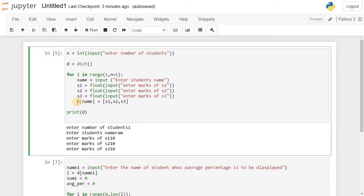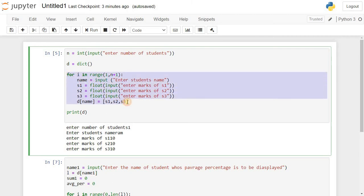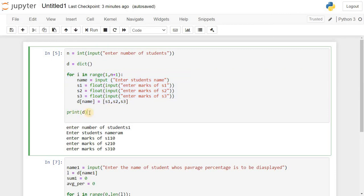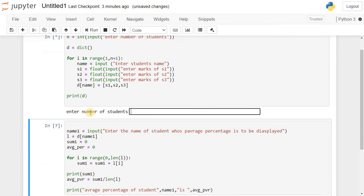Now we are adding this key-value pair into the dictionary. d is the dictionary name; in square brackets we are giving name as the key. For the value, inside opening and closing square brackets we are passing s1, s2, s3, which will be treated as a list of values. After this for loop runs completely, key-value pairs of student names and marks will be added to the dictionary. In the last statement we are printing it.